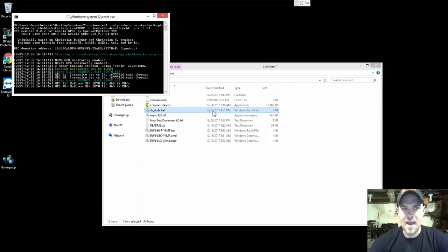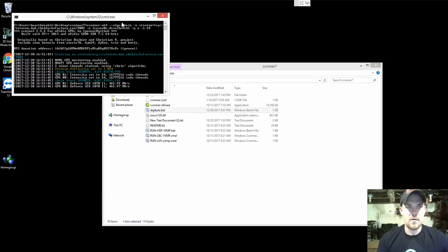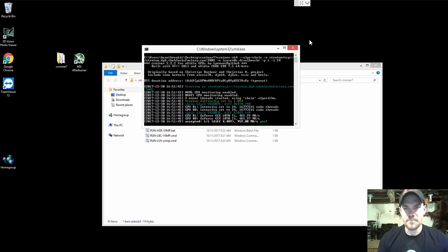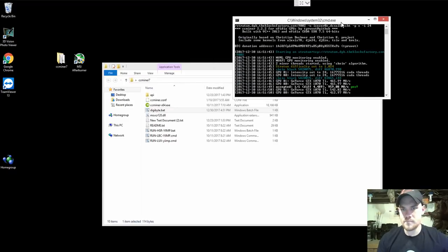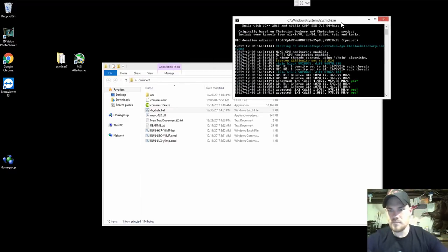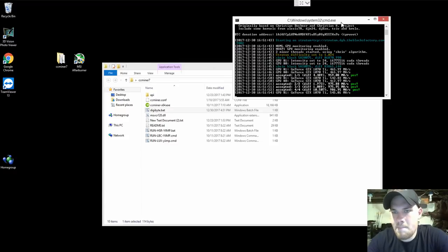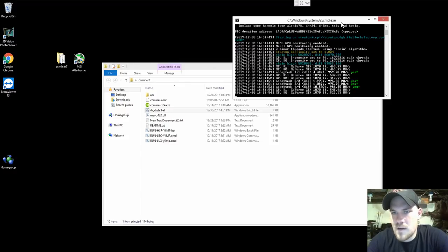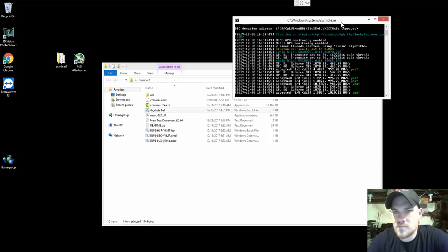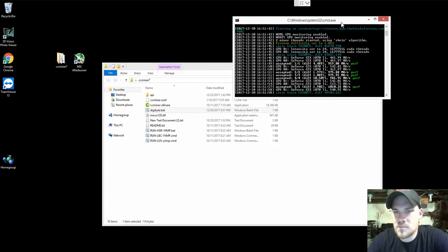Let's go ahead and fire back up because I was getting around 450, 350 megahash depending on the card. Yeah, right away I'm getting more, getting already close to a gigahash. Yep, there we go.